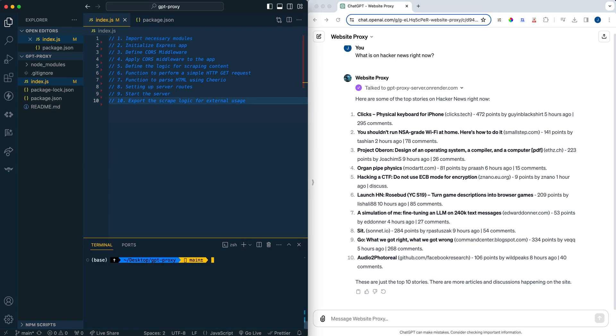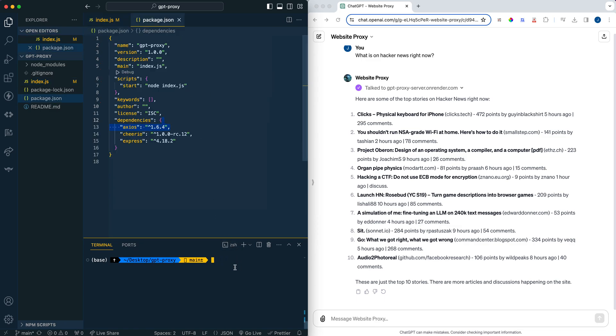The first thing that you're going to have to do is just set up a new directory, and go ahead and npm init. Then what we're going to do is we're going to install a few dependencies. So we're going to npm install Axios, Cheerio, and Express. And I'll get into those in just a moment.